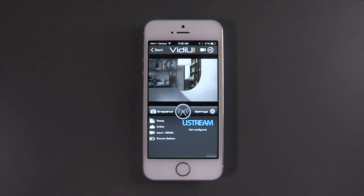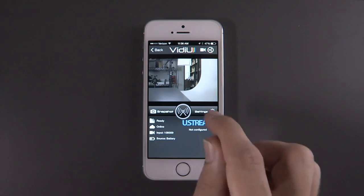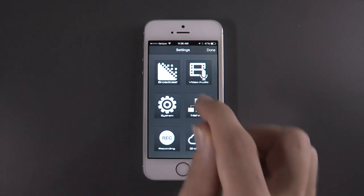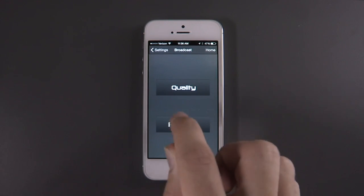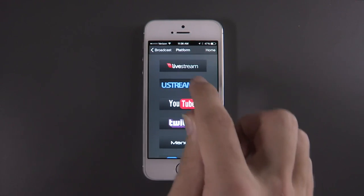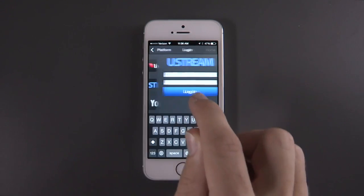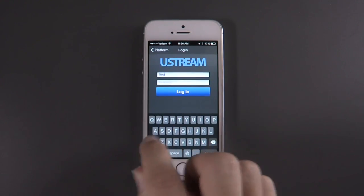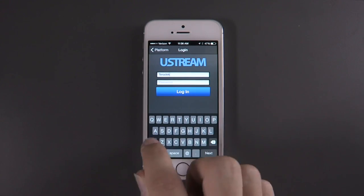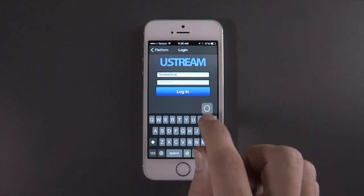Now we can set up our destination. If your destination isn't natively supported by Video, you can still enter the information manually. Today, I'll be streaming to Ustream.